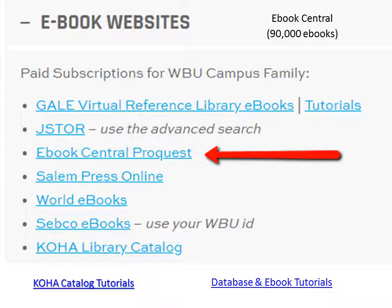You may locate ebooks by different methods. Although ebook central houses the greatest number of ebooks, please feel free to utilize the other vendor links as well.